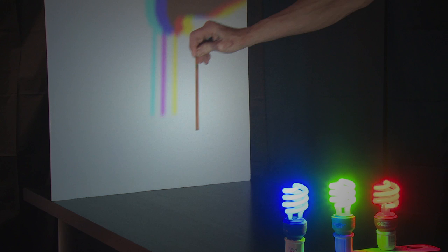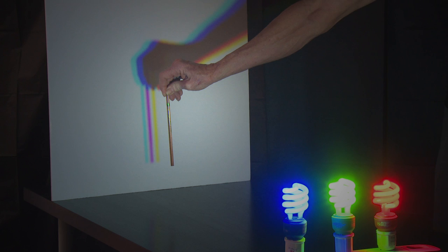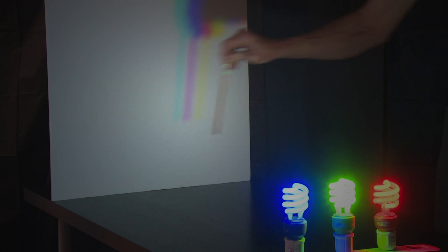When I put the pencil in and cast shadows, the shadows are yellow, magenta in the middle, and cyan.